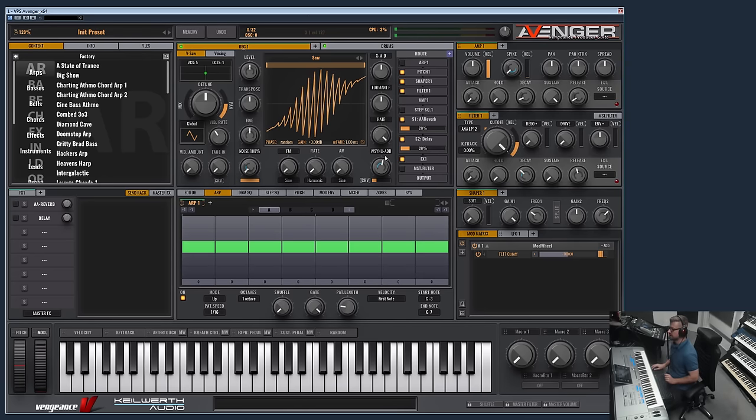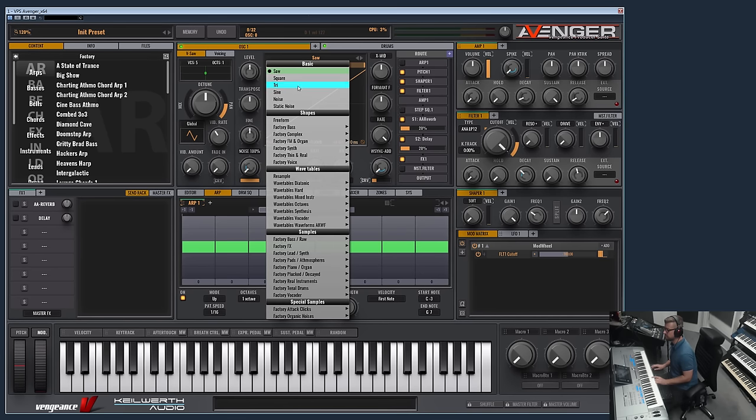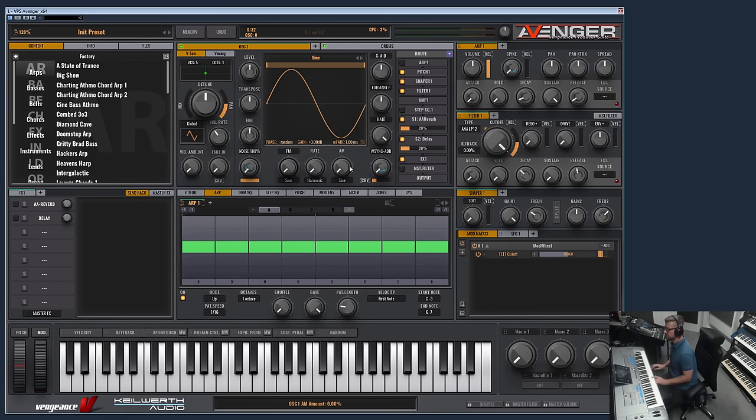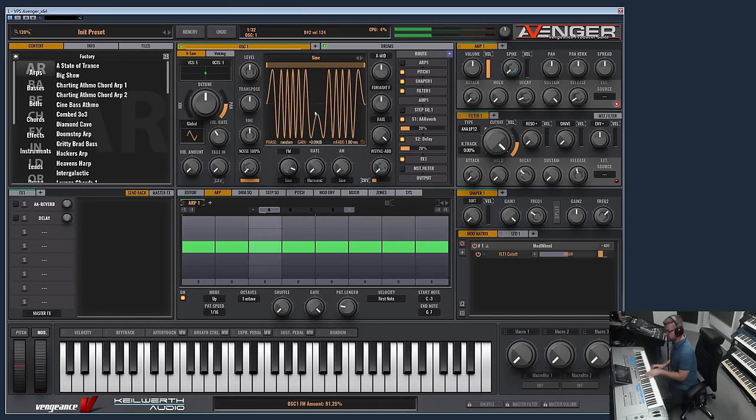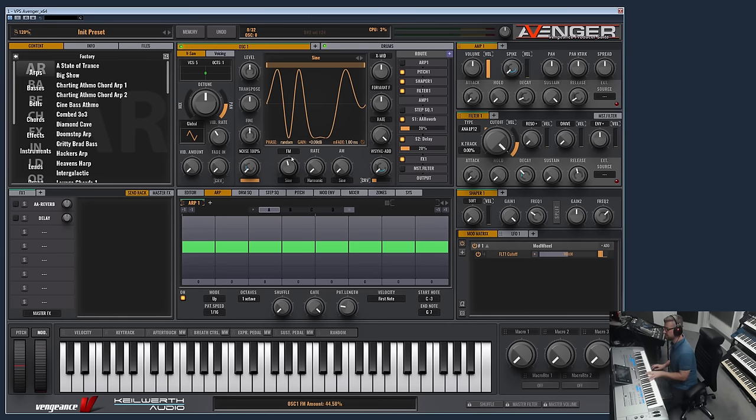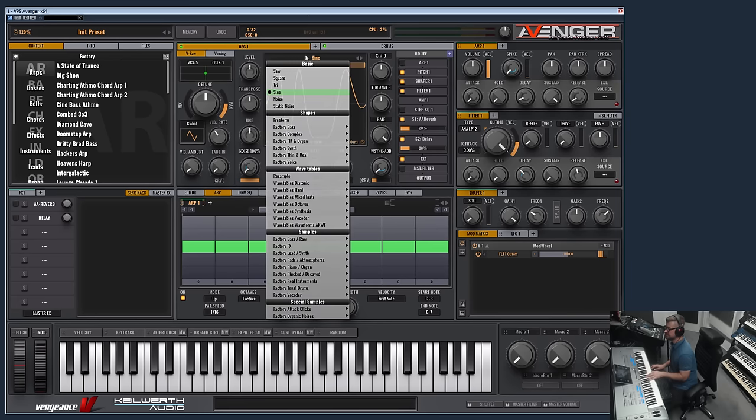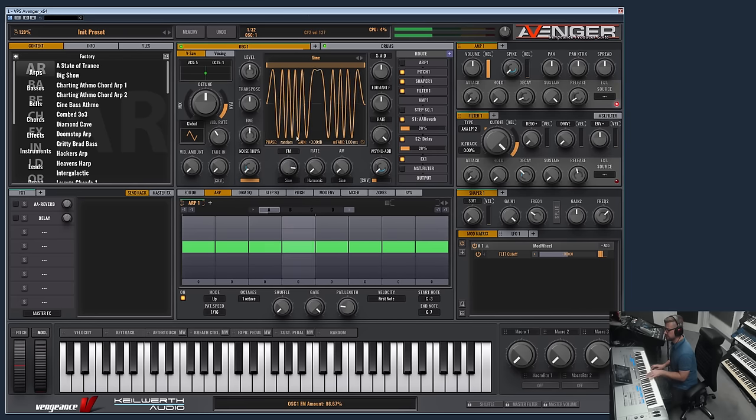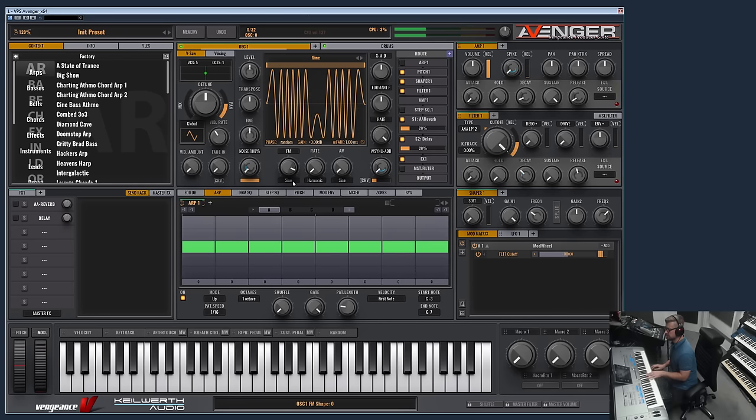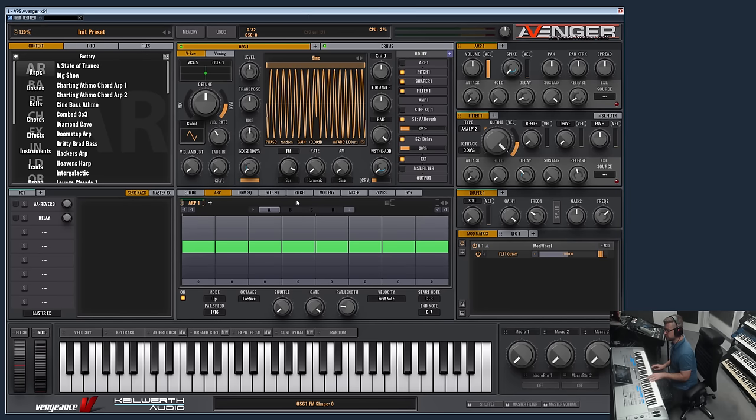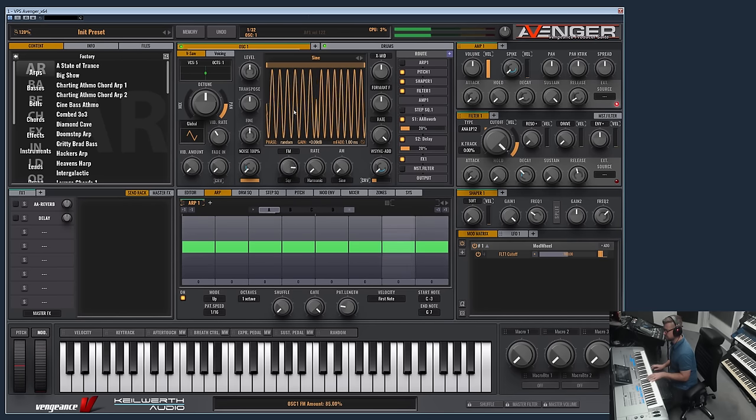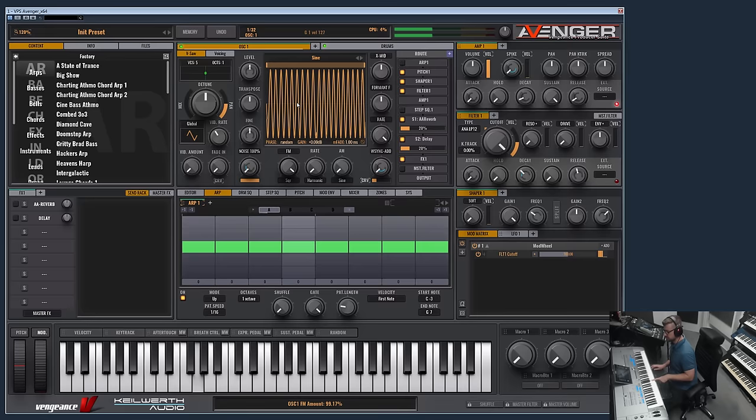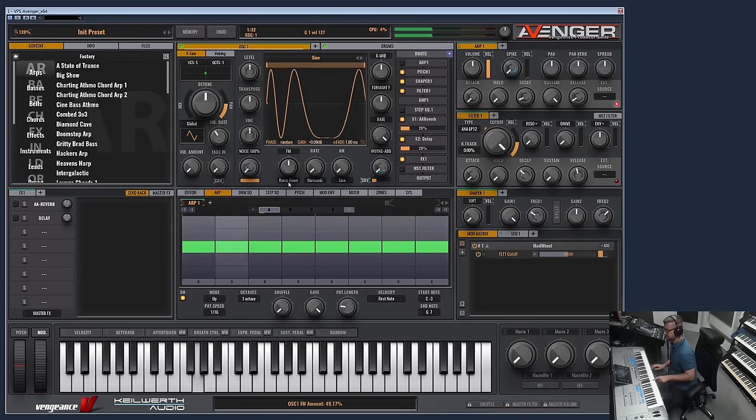You can also apply FM modulation and AM modulation with these three controls here. Now the FM is modulated with a sine wave, basically my sine wave is modulated with another sine wave in pitch. But you also can choose here other waveforms, for example square which is a stronger version or ramp.